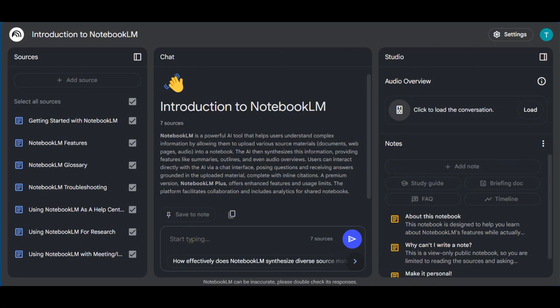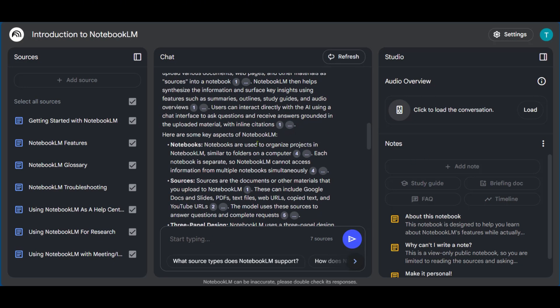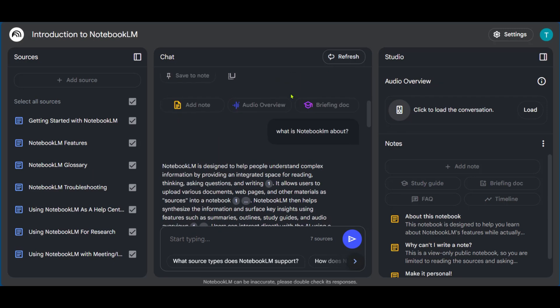So moving over to the chat, I can simply start asking a question. So I just said, what is Notebook LM about? And we're going to click on the send icon and wait for it to respond. And it has this long response based on my question.